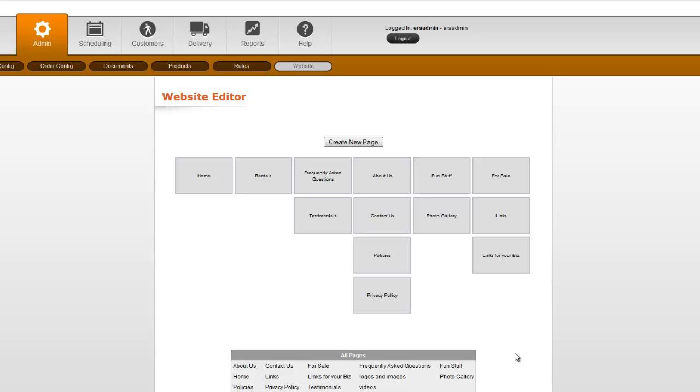Now because not every page in version 2 has to be in the navigation, we also have this Display All Pages down here in case you want to have some pages that are just landing pages, for example, that do not display in the actual navigation. So that's what those are for.